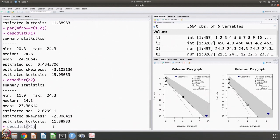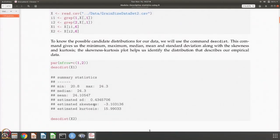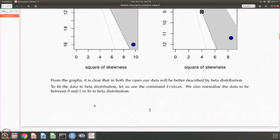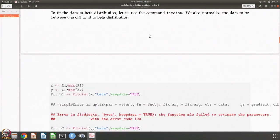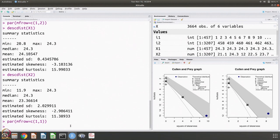Let us go back and try to fit the distribution, now that we know it is beta. For fitting to beta, you will learn that the value has to be between 0 and 1. So we are going to normalize the values to be between 0 and 1. We are going to normalize x1 by dividing by its maximum, and x2 by dividing by its maximum, giving two normalized values.